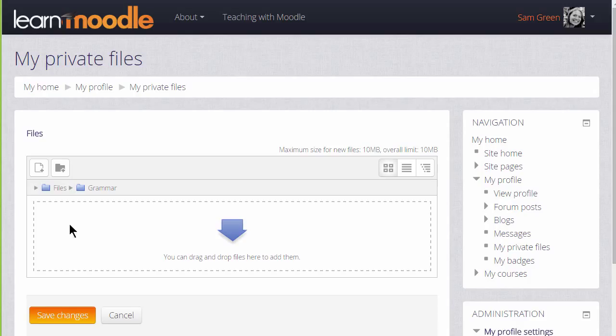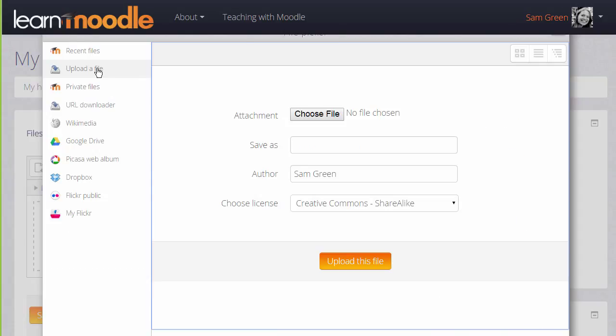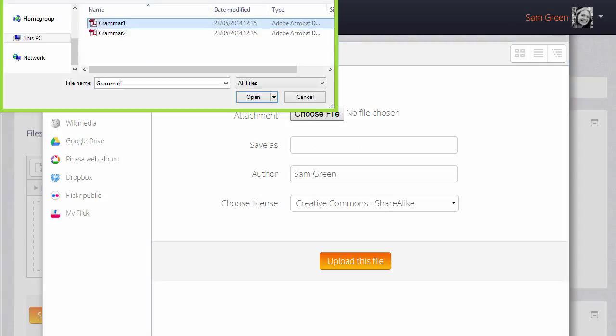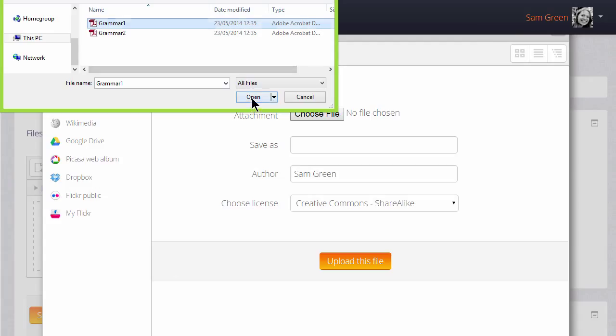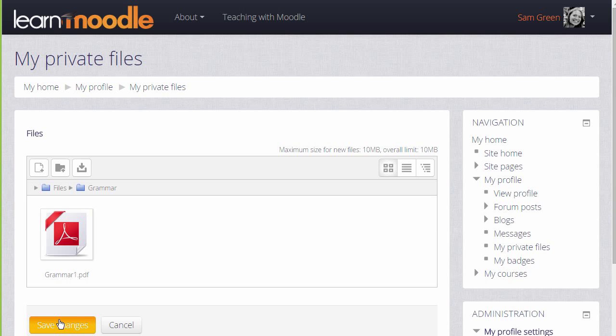I'm going to click the Add button and go to Moodle's file picker which we see in a separate video. And then choose the file to add to my private files Grammar folder. We can change its name if we want, change the author if we want and change the license from the site default if we need. And then when we click upload this file it's important to remember to save the changes.